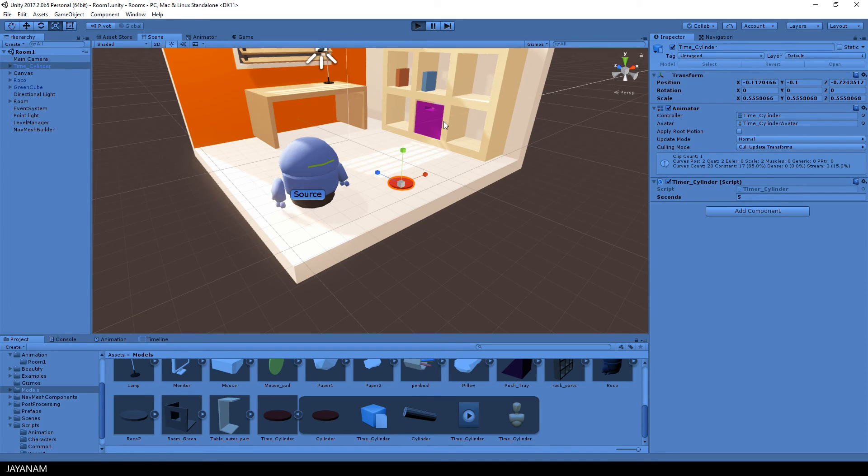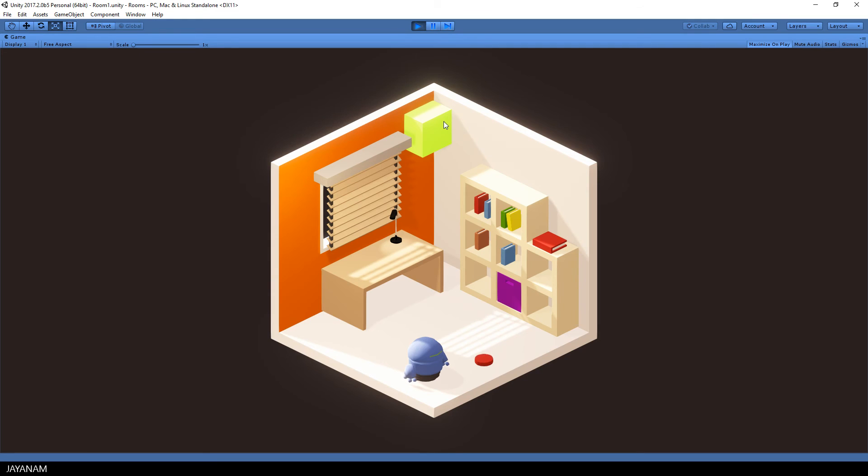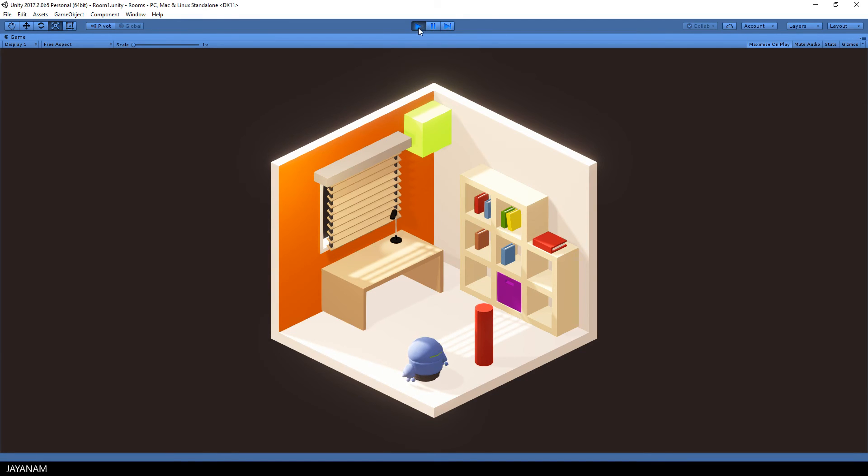So this is just for testing. When I start the game now the animation will start directly. In the next step I will add for example a trigger that will start the timer when the player is entering.